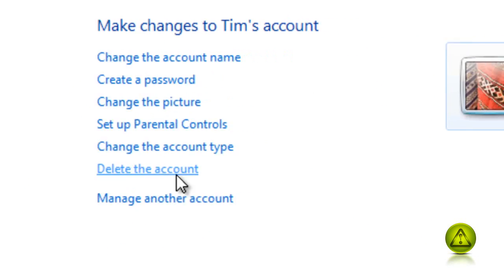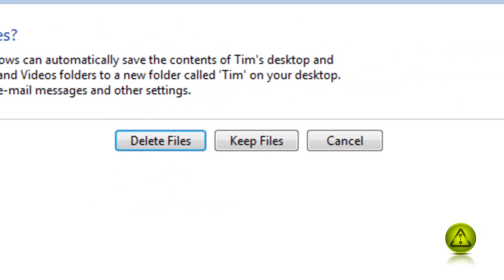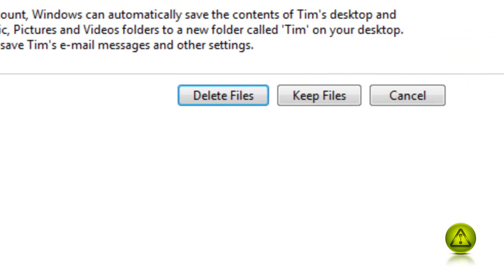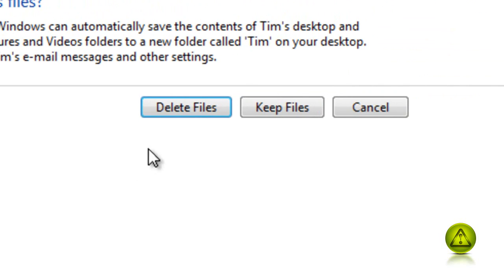When I click on delete the account, it's going to ask me to delete Tim's files or keep the files. If I choose keep files, it's going to create a folder in my desktop like this one with Tim's files. But in this case, I'm going to delete everything. So I'm just going to delete files.